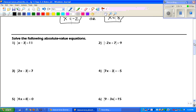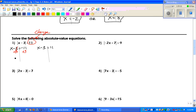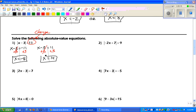Let's solve the following absolute value equations. We have the absolute value of x minus 3 equals 11. That's a positive answer, which means we're going to have two problems: x minus 3 equals negative 11, and x minus 3 equals positive 11. We're not going to change anything inside the absolute value. Add three to get x equals negative 8, and add three to the other to get x equals 14.